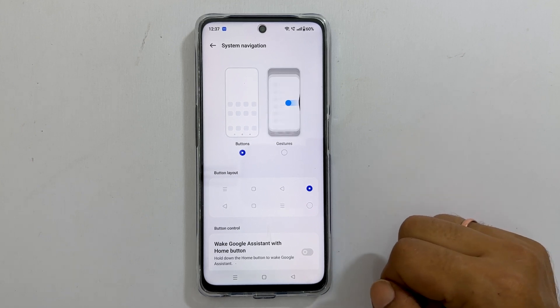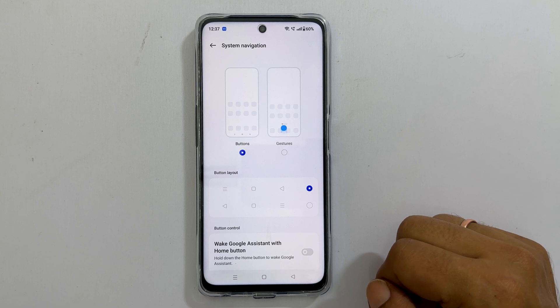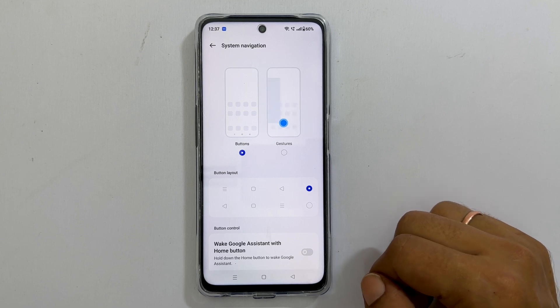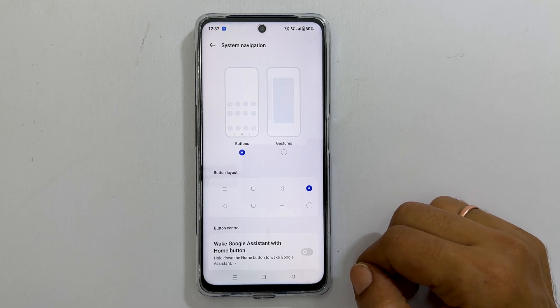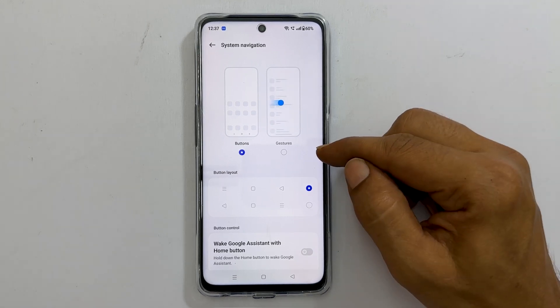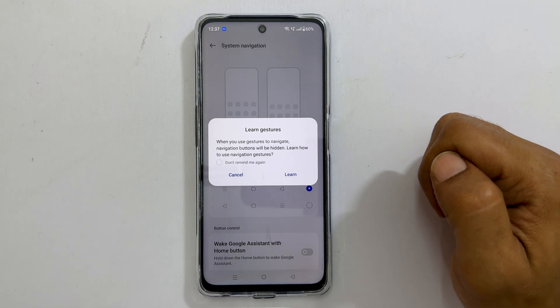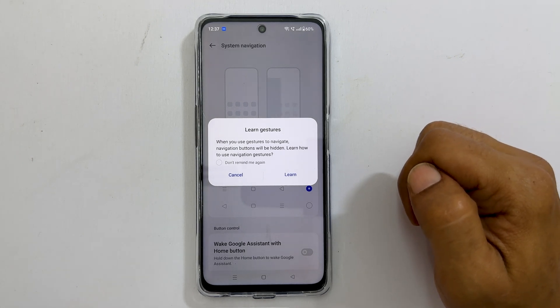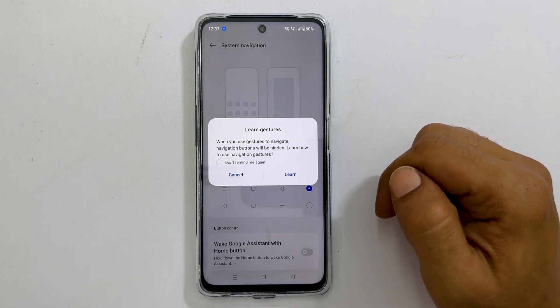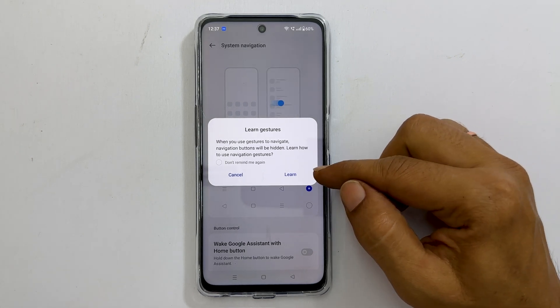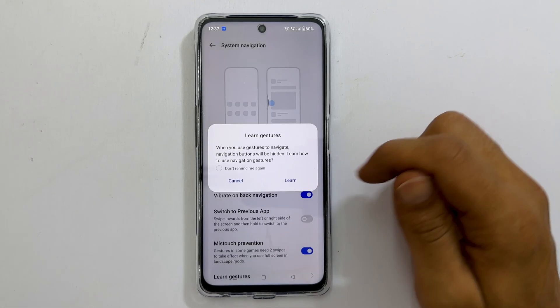If you want to change it back to gesture based navigation, select gestures here. If you are new to the gestures, you can tap learn to explore them.